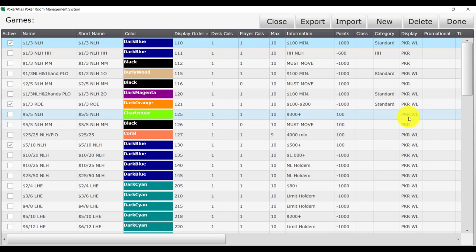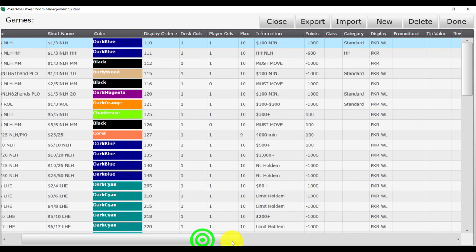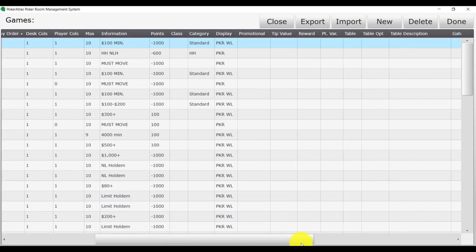The display column will tell the system where to display the game. PKR indicates that it will show up on the desk waitlist and the WL indicates that it will show up on the player waitlist. The WL also allows the game to send call indicators to the desk computer from your touchscreens.